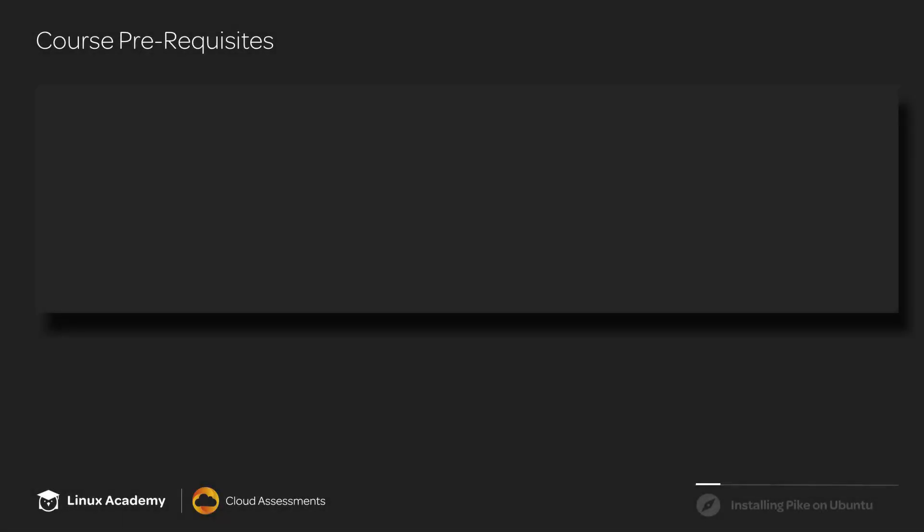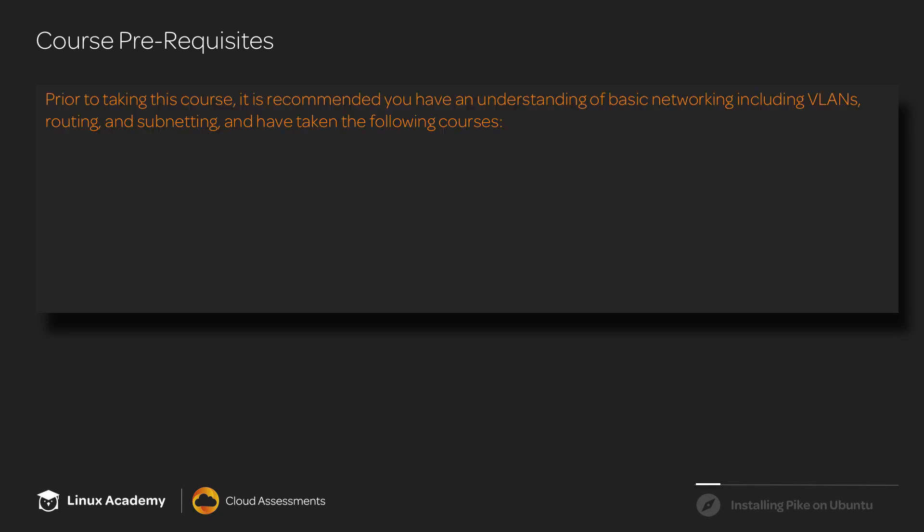Now, there are a few prerequisites for taking this course. Prior to taking this course, it is recommended you have an understanding of basic networking, including VLANs, routing, and subnetting. And you should also have a basic understanding of Linux and OpenStack.